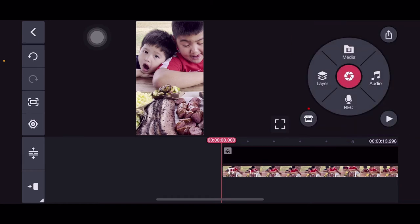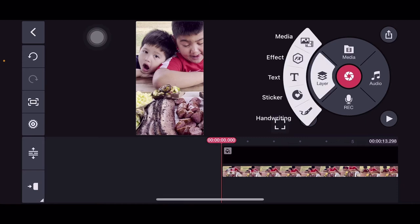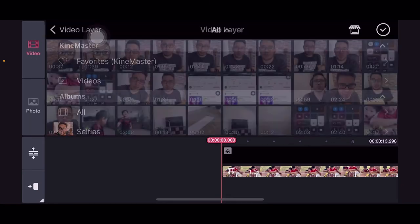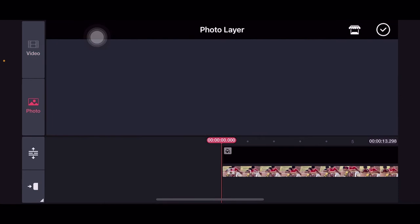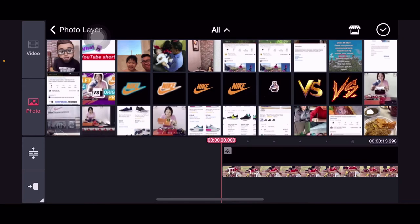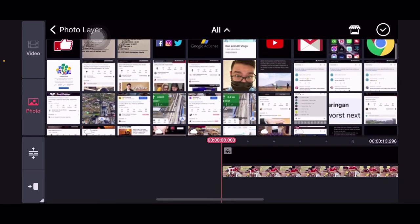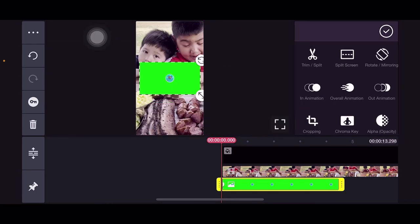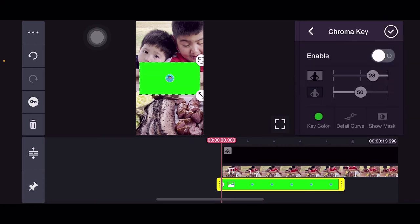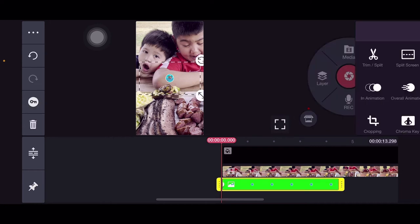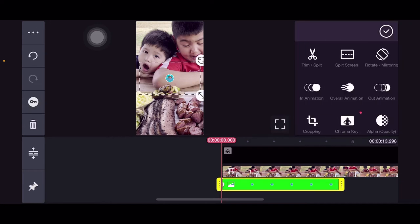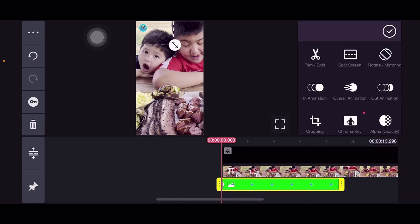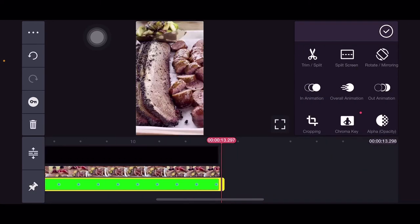So extra tip, you can add your branding to it. For us, we'll add Ken and Easy Vlogs. I already have a template of our logo with chroma key. So I'll just enable chroma key. There it is, we can place it in the top corner. Then drag it to the end.